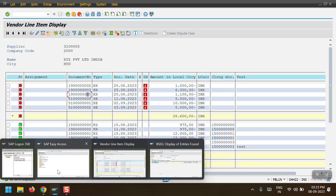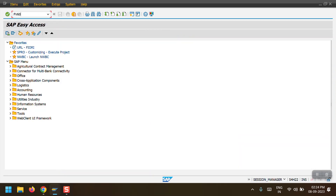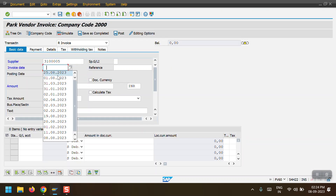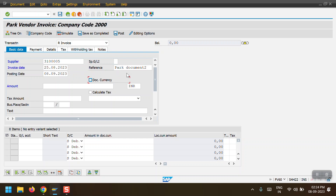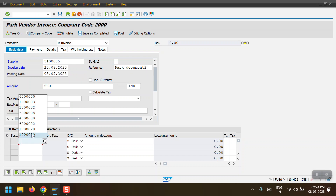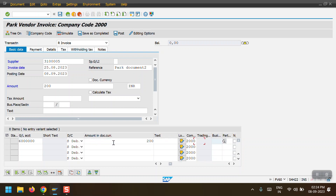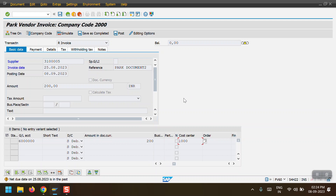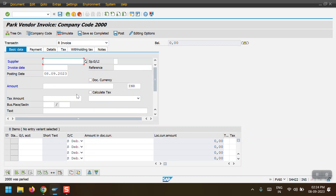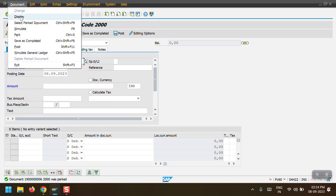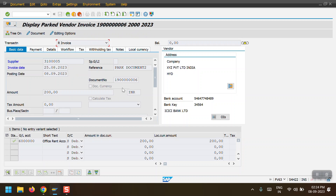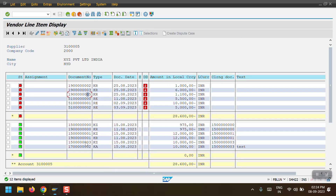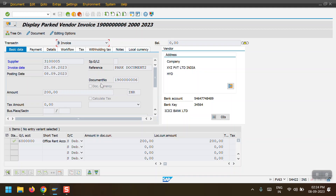Now I will explain how to delete a parked document. I will park one more document using FV60 with an amount of 200. A new parked document 190006 ending with six has been created. We can also see this document in the vendor line item report.